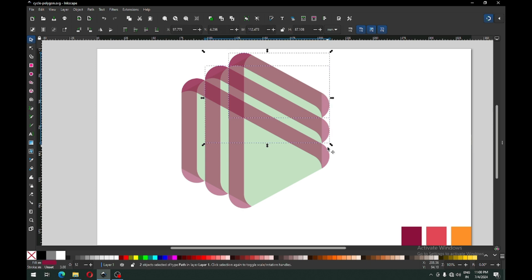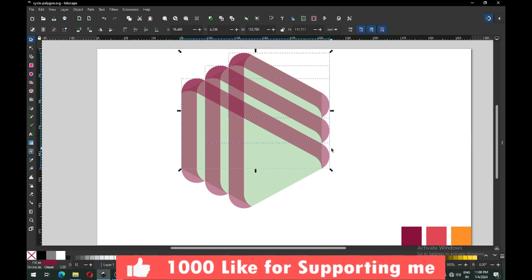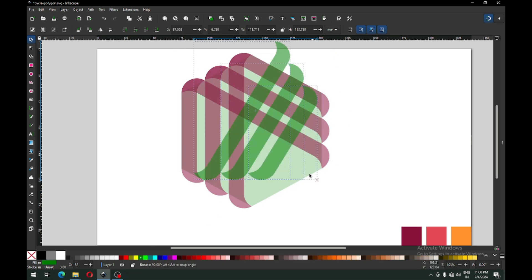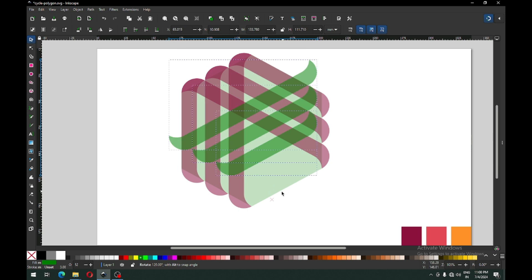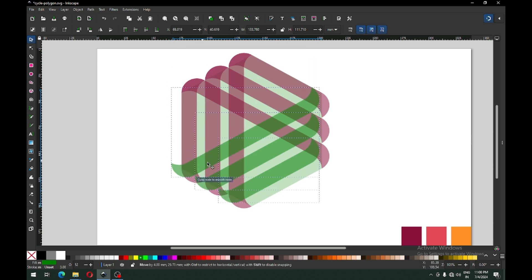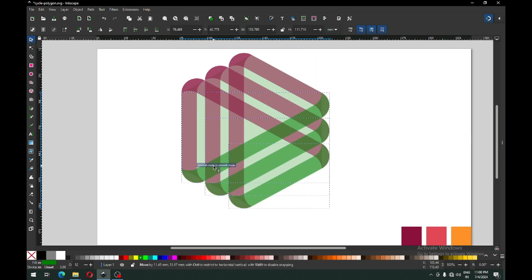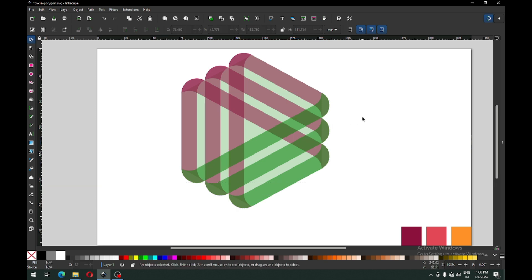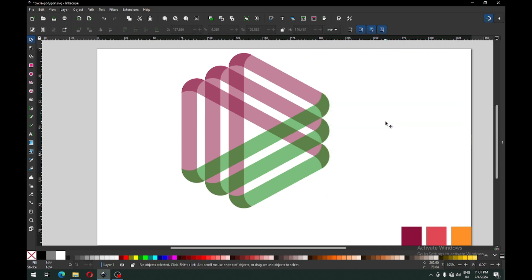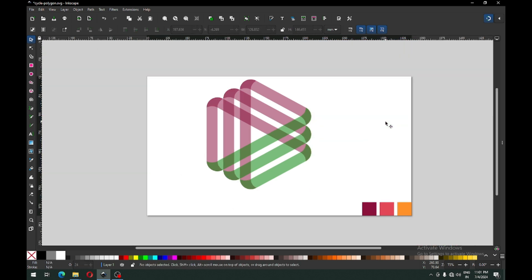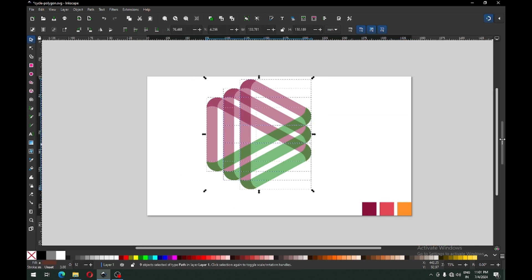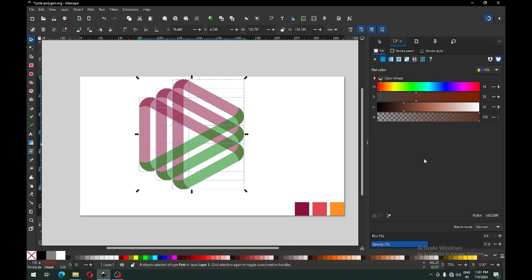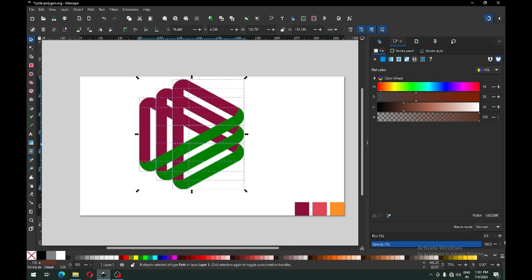Now select this and duplicate it. After duplicating, hold ctrl key and rotate it. After rotating, please adjust this object like this. Now we can delete the polygon. Select all these and remove the transparency.